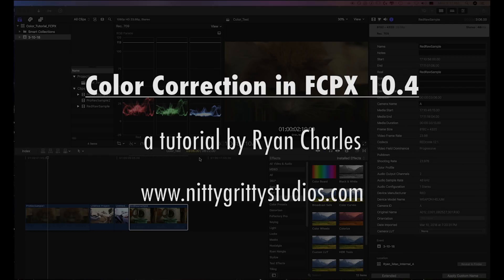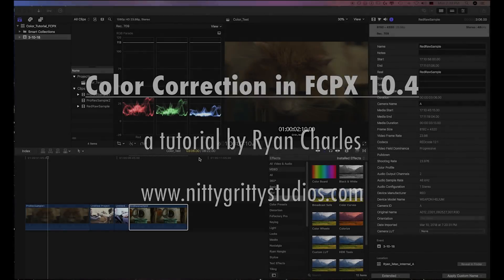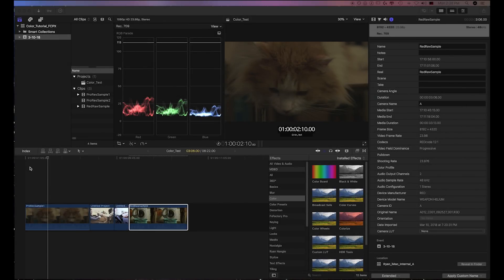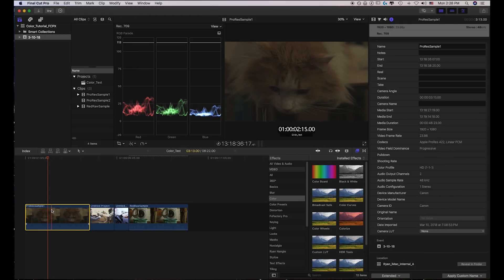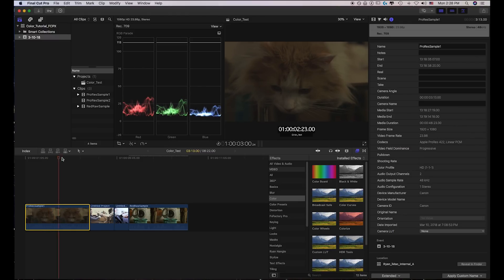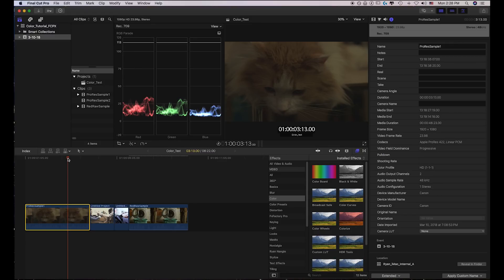Hi everybody. This is Ryan Charles from Nitty Gritty Studios, and we're going to take a quick look at some of the new and exciting updates to Final Cut 10.4's color correction tools. I know most of us are probably using DaVinci Resolve for all of our coloring, but if it's a quick project that you just want to shoot, color, export, get up on the web real quick, you might not want to spend the time and energy to round trip. With Final Cut Pro X or 10.4's exciting new updates, you don't really need to. So let's dive right in.